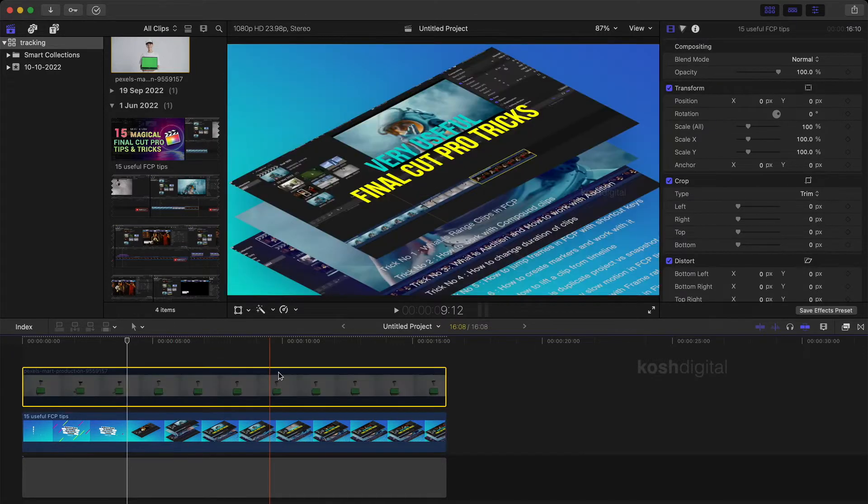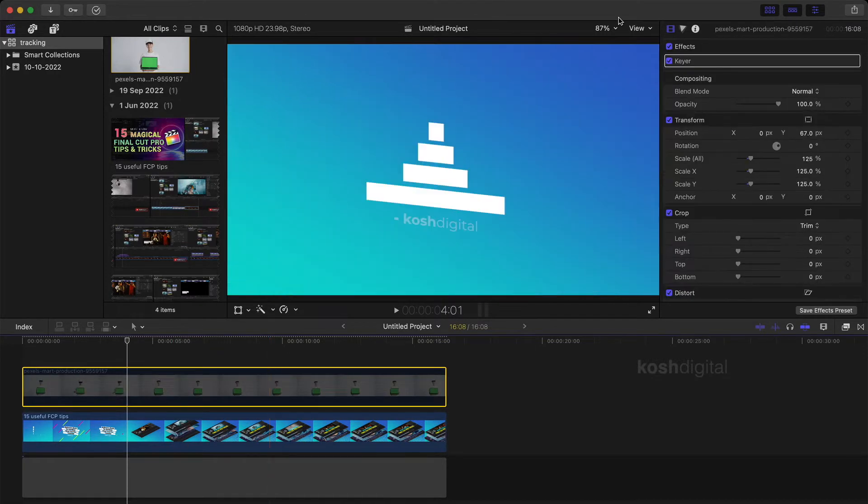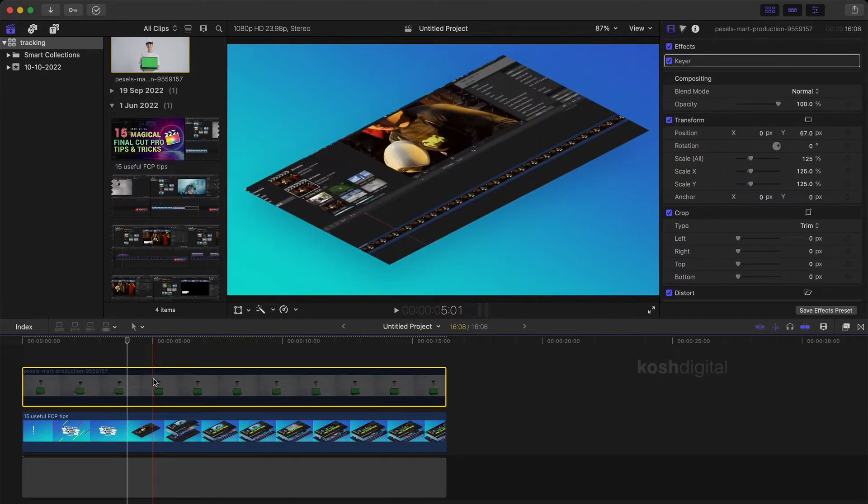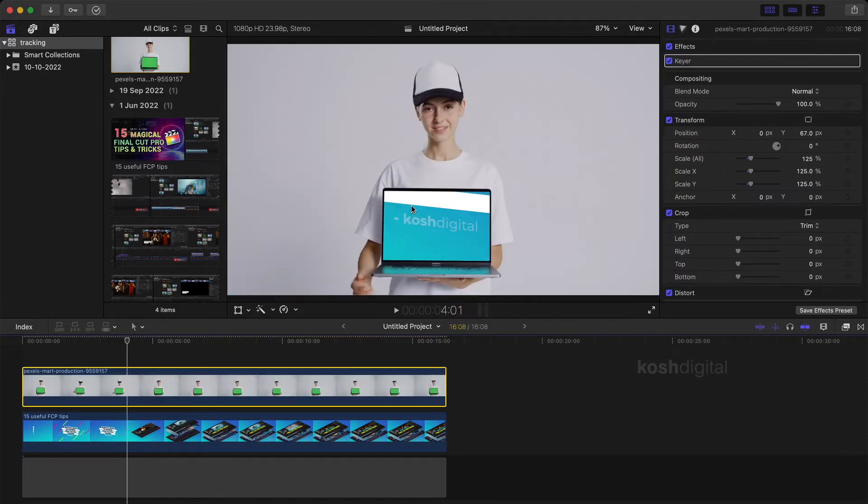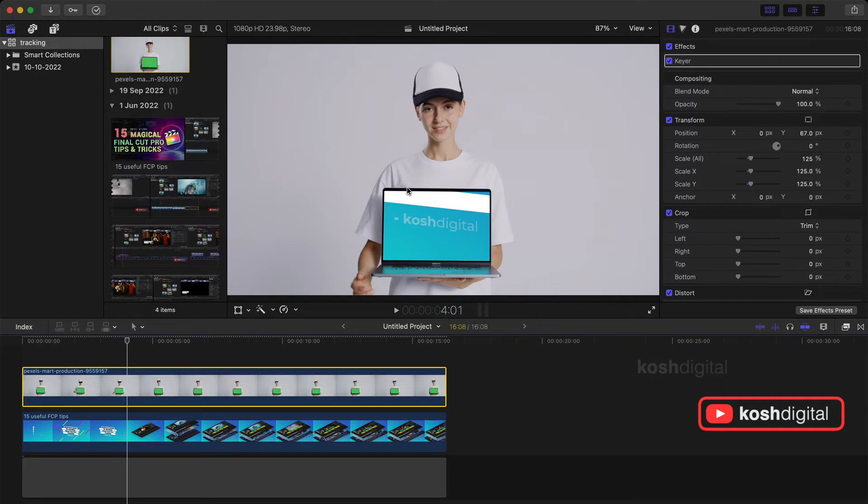But if you look at this video, this video is actually 16 is to 9 ratio but the laptop is not at the 16 is to 9 ratio. So maybe we need to do some little scaling here.